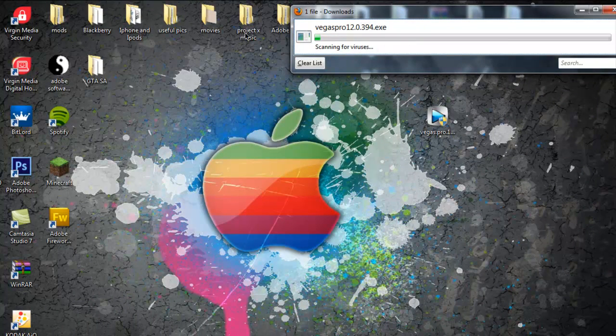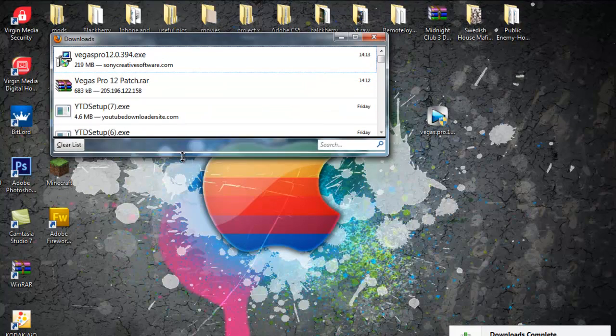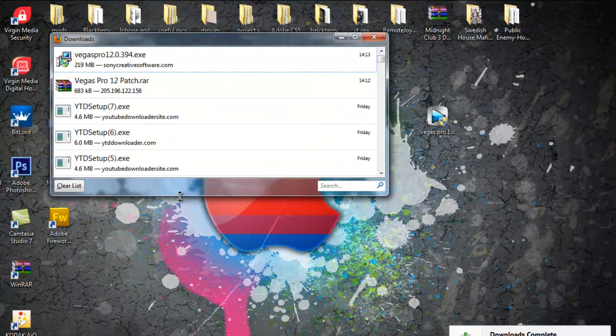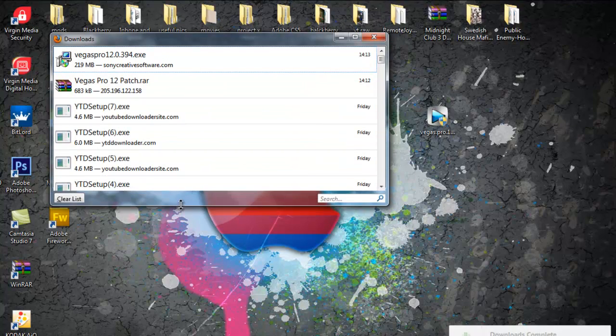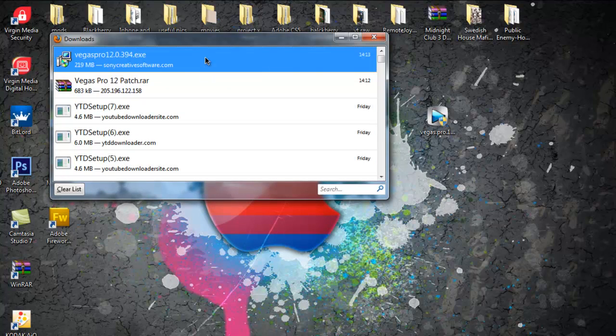So anyway, this is nearly downloaded, and then what you want to do is just click on it.